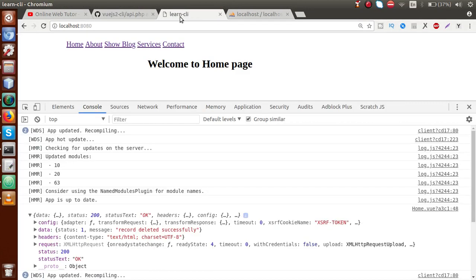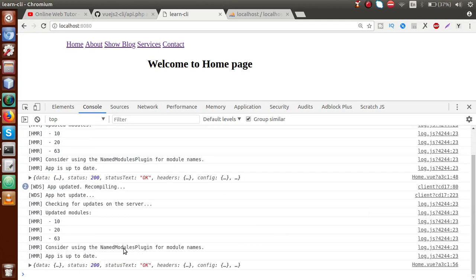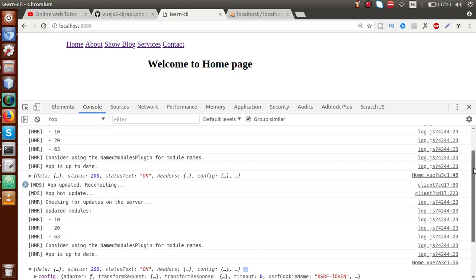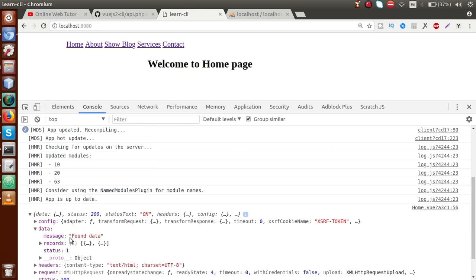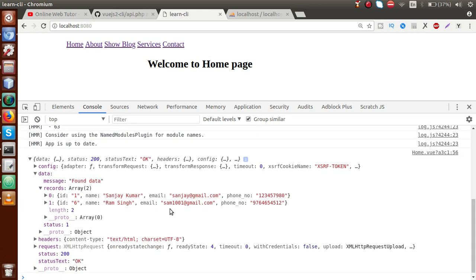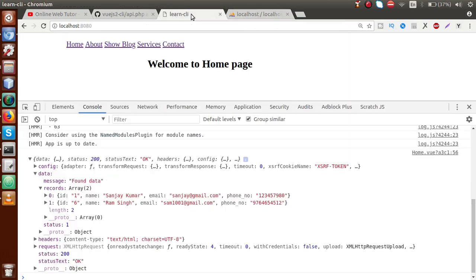Go to the browser front-end page. The page has reloaded itself because we called it inside the mounted method. Open the data object — inside this data object we have some parameters, including something called 'data'. Inside the records variable, we have two records. This is because we have two records in the database table, and it is returning all two records.